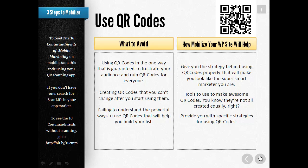In the Mobilize Your WordPress Site course, I'll give you the strategy behind using QR codes properly so you look like the super smart marketer that you are. When you do it right, you look great and make everyone happy. There are tools that make awesome QR codes — they're not all the same. I'll show you the really great places to get your QR codes and provide you with specific strategies for using them.